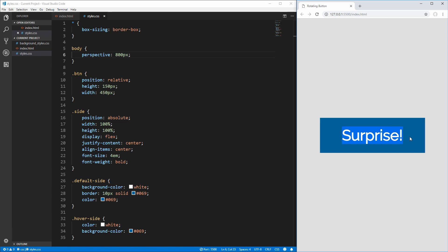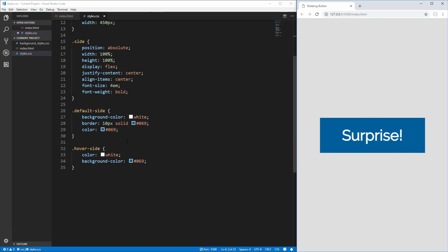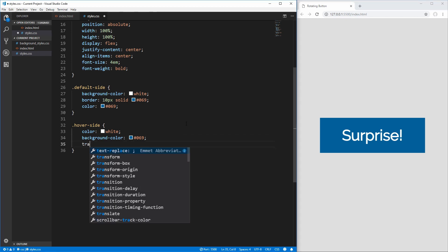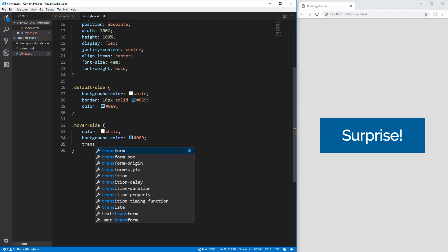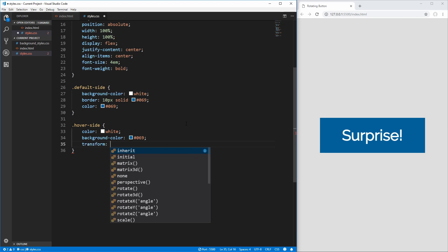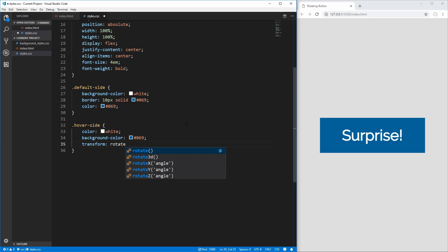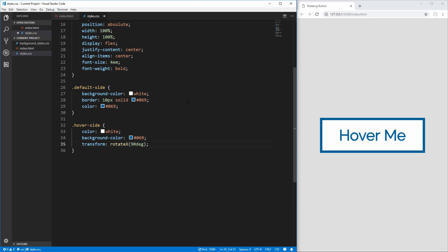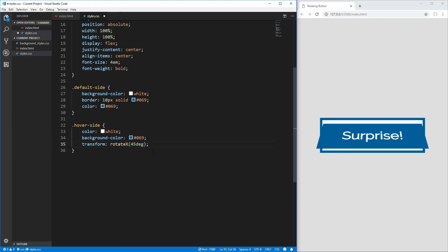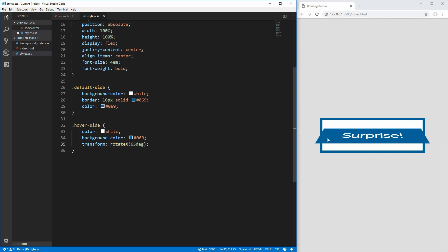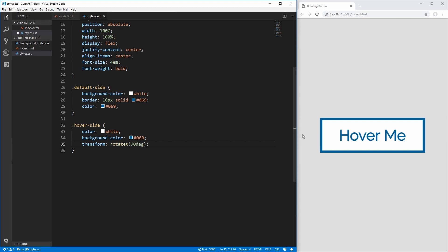Next we take the top face and rotate it so it sits on top of our button instead of the front. On the hover-side selector, we use the transform property with rotateX(90deg). Saving it, the element completely disappears — it has rotated up so it's along the top and is invisible because it's so thin. At 45 degrees it's partially rotated, at 65 degrees even more, and at 90 degrees it's completely horizontal and disappears — which is exactly what we want.